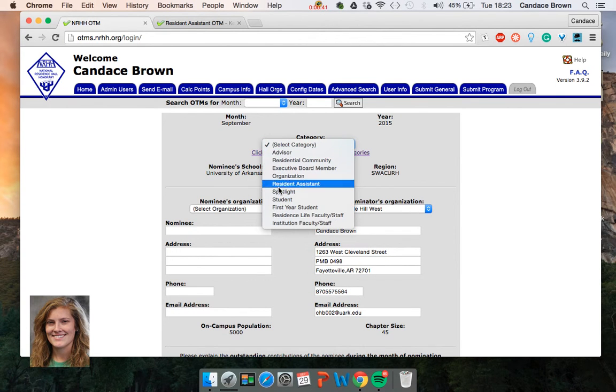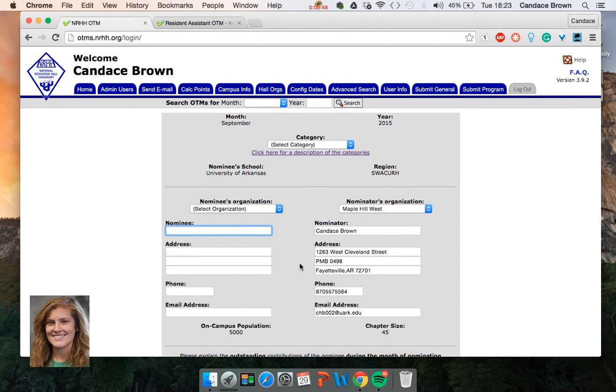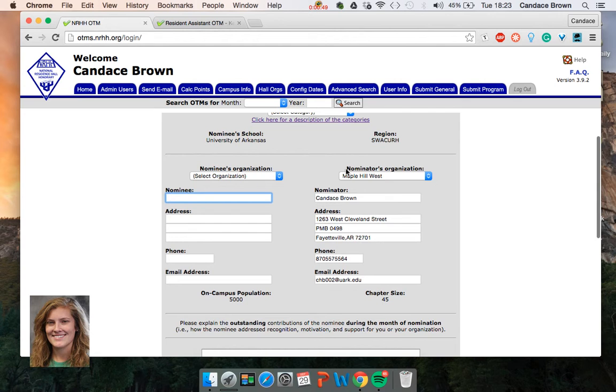You'll put in their information. You don't really need to put in their address or their phone number, but you definitely need to put in their email address. And you'll have your information over on the side.